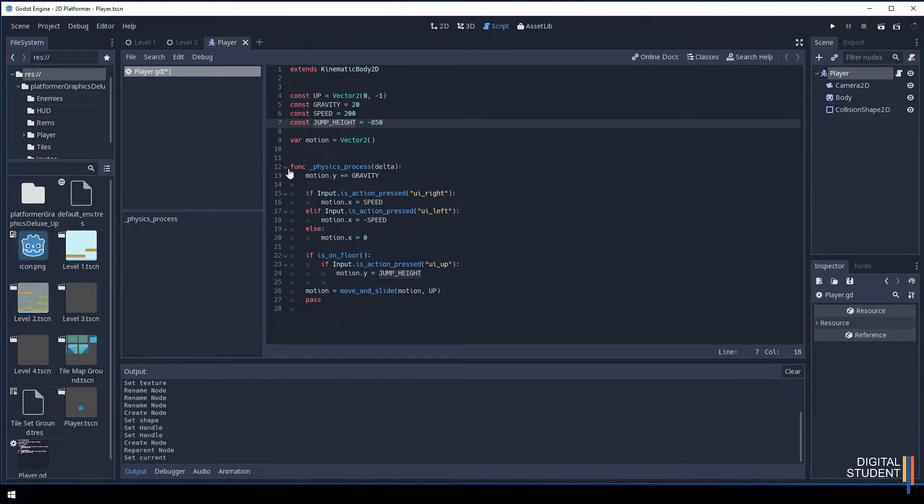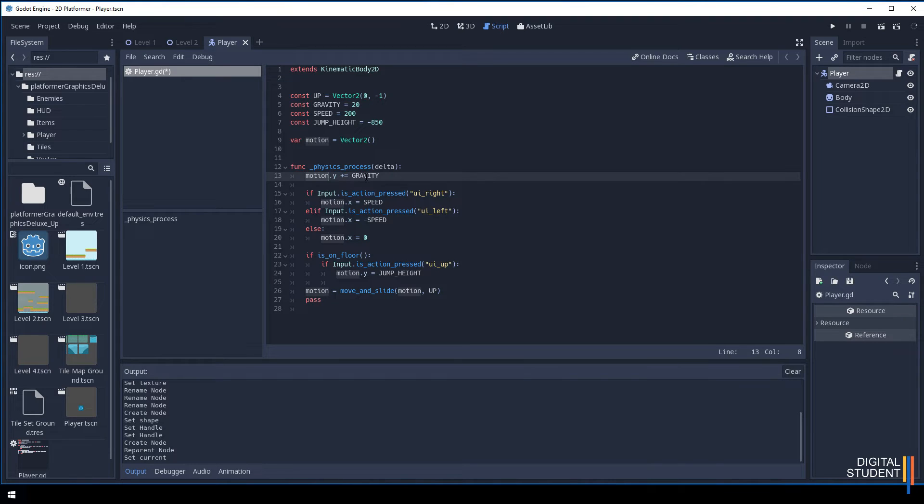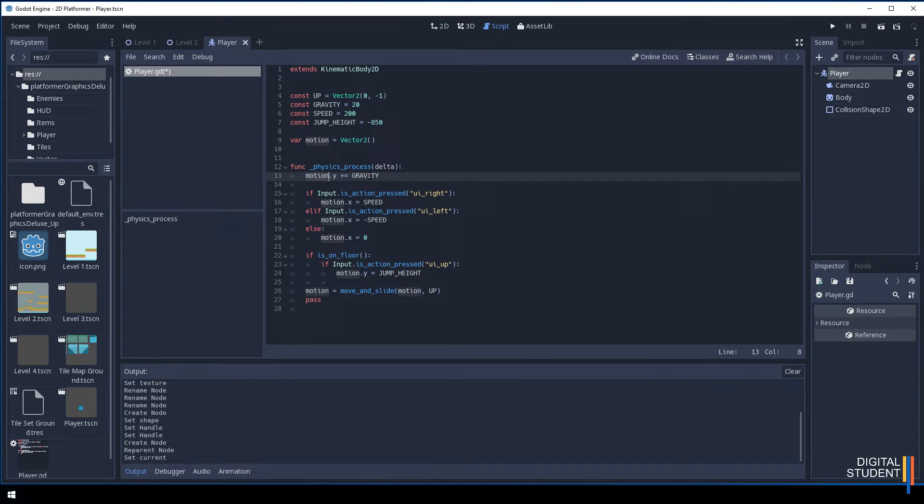All the magic happens in this function process here. We have a variable called motion which is linked directly to this vector 2. Plus equals gravity allows us to take consideration of the gravity and be controlled by a little bit of pull and push in the gravity. It gives it a bit of a natural feel.